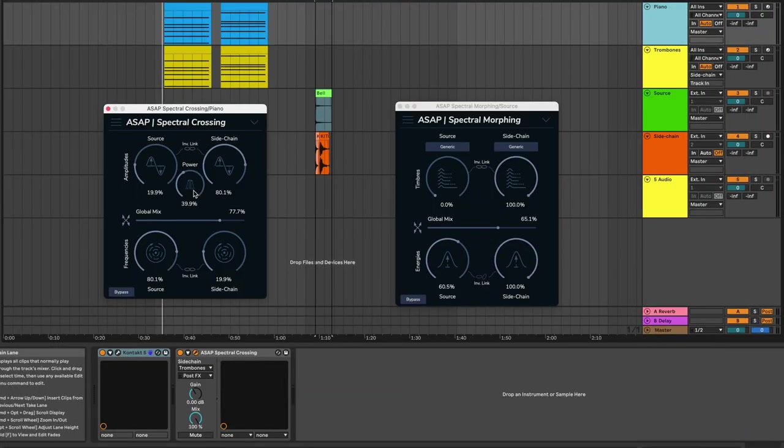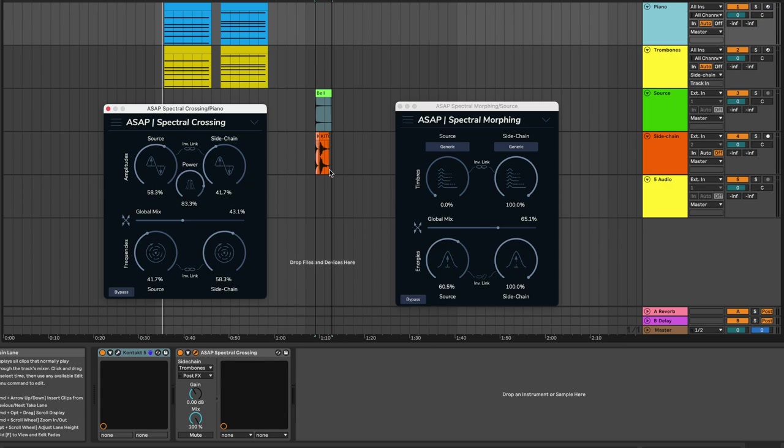And of course, like always, you can automate everything and record your favorite moves. That's it for spectral crossing and spectral morphing.